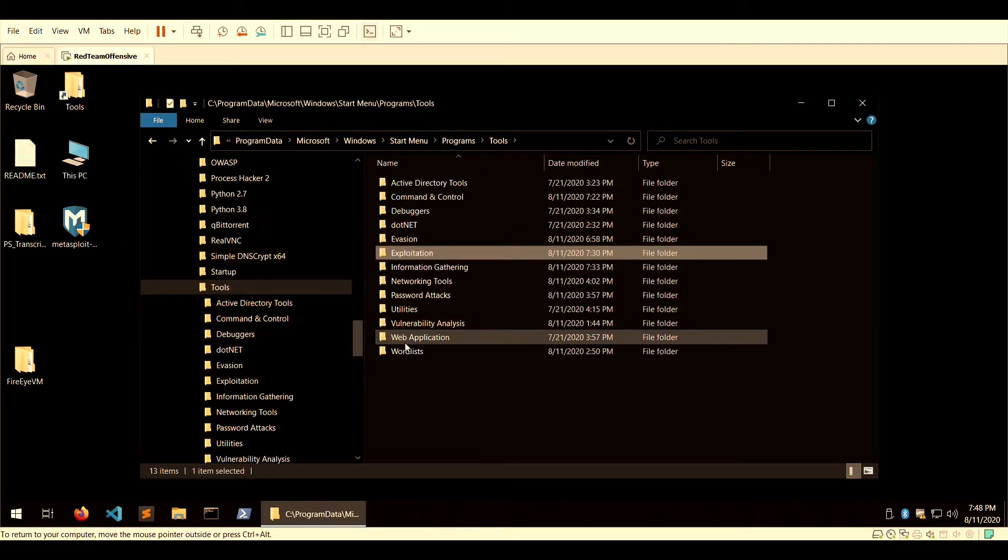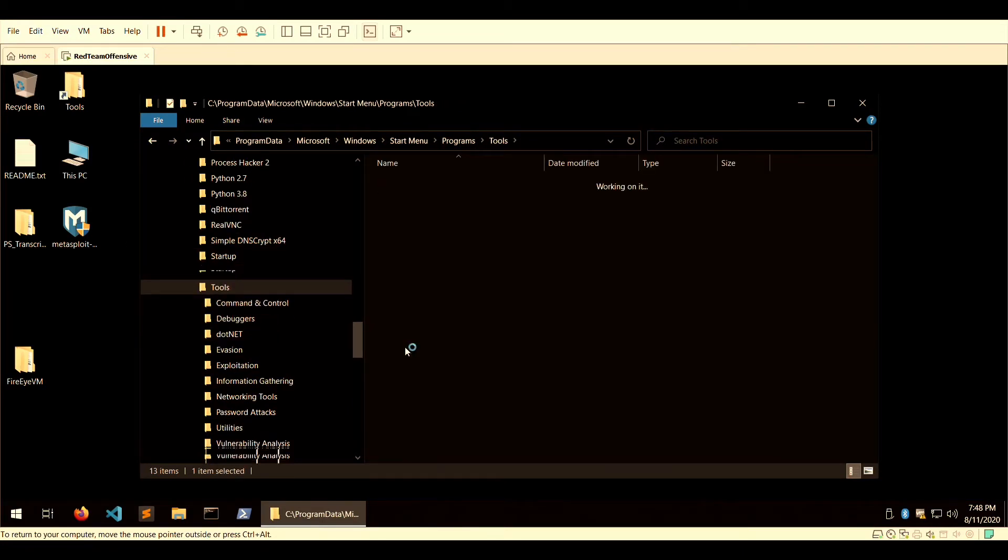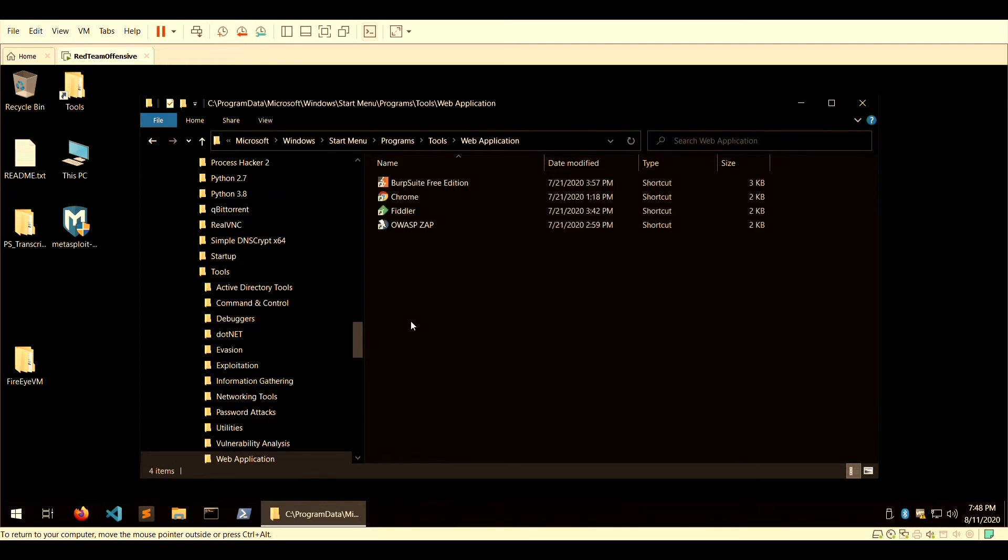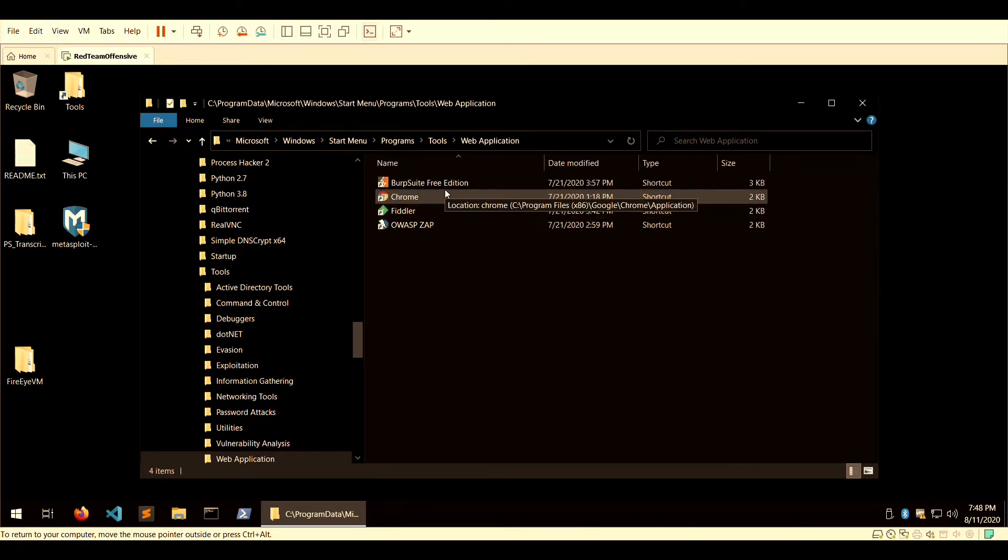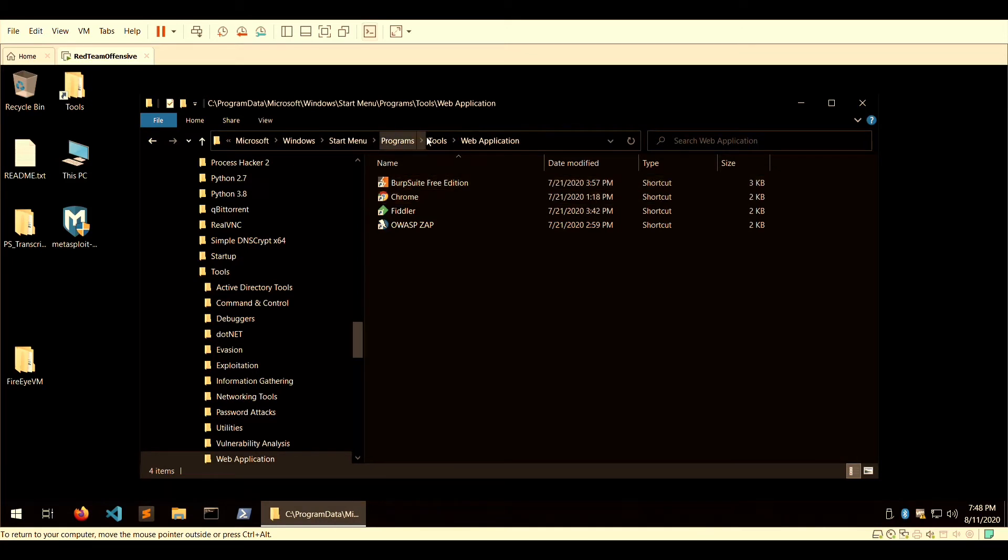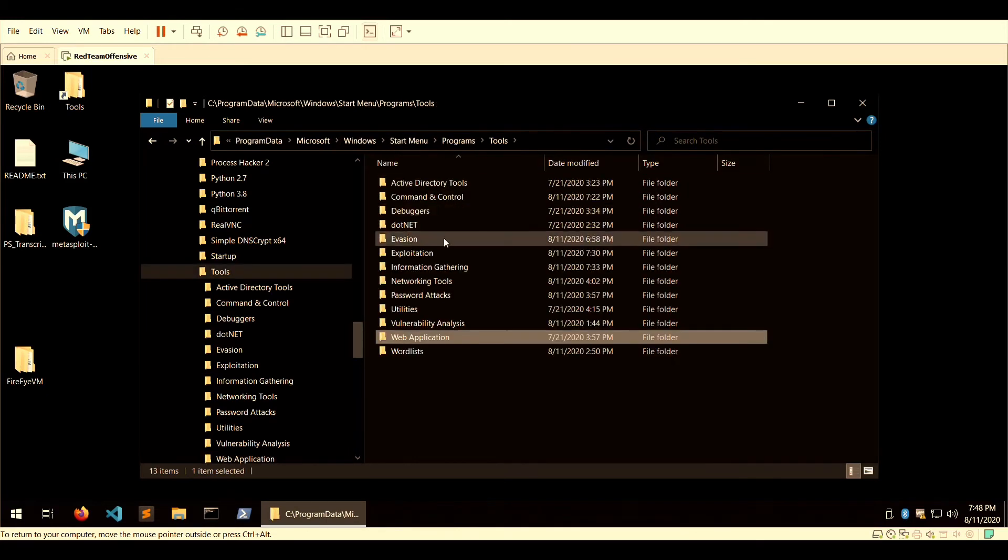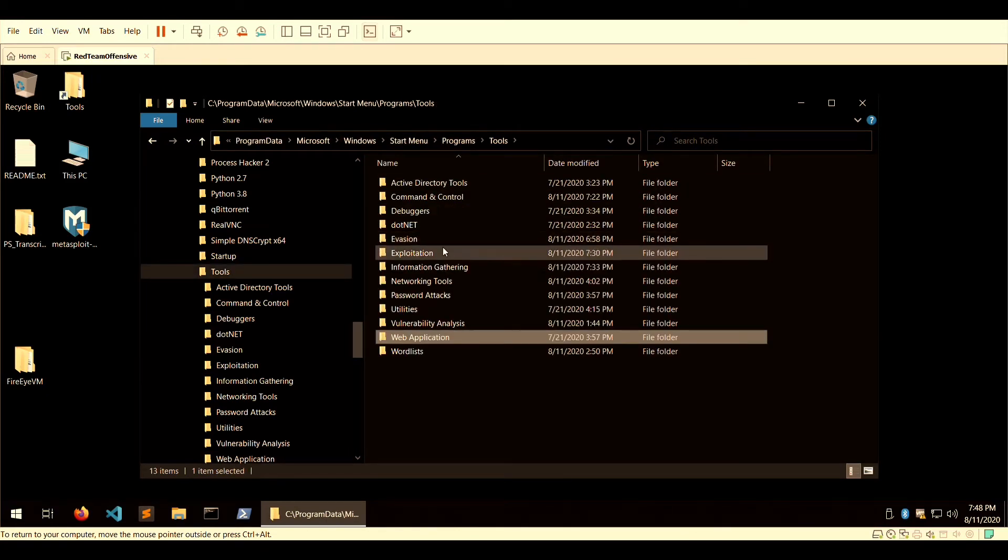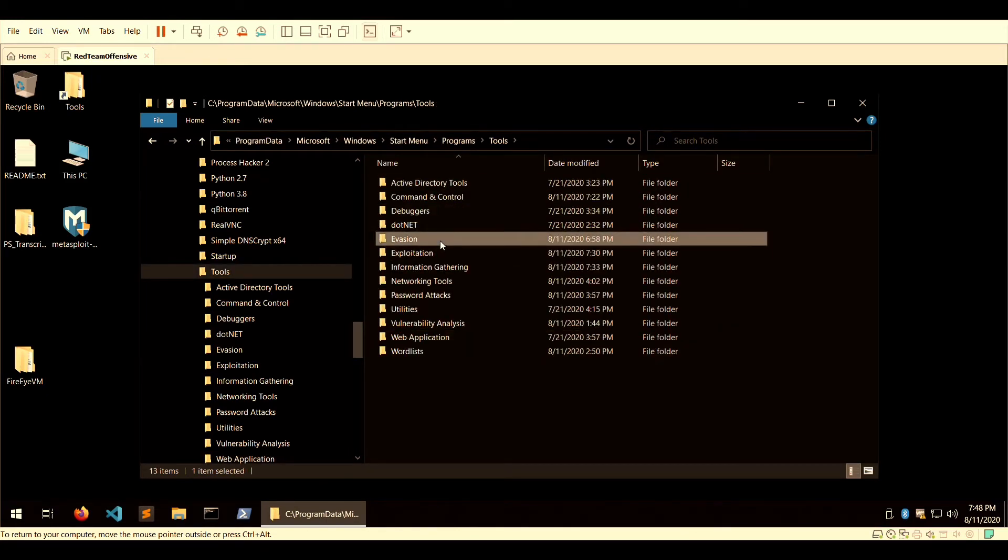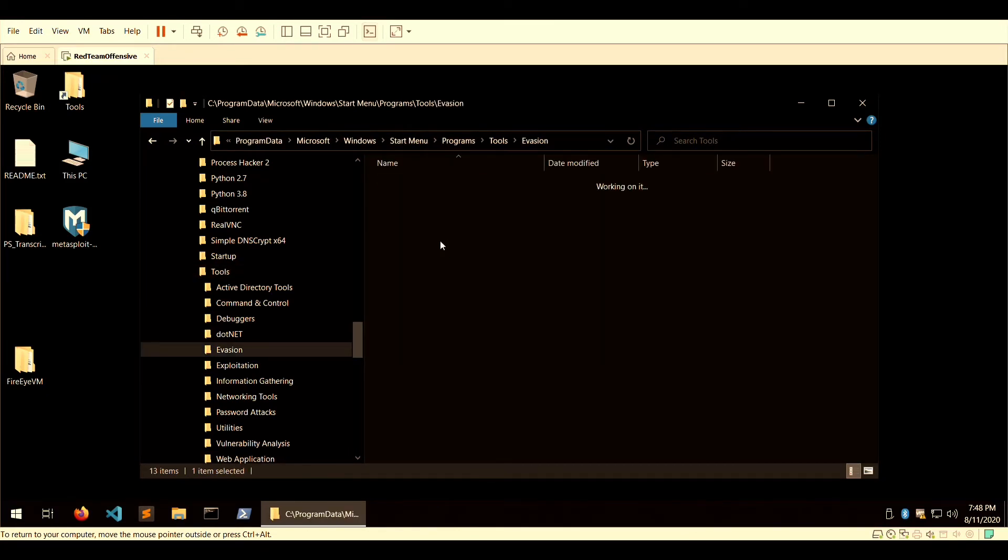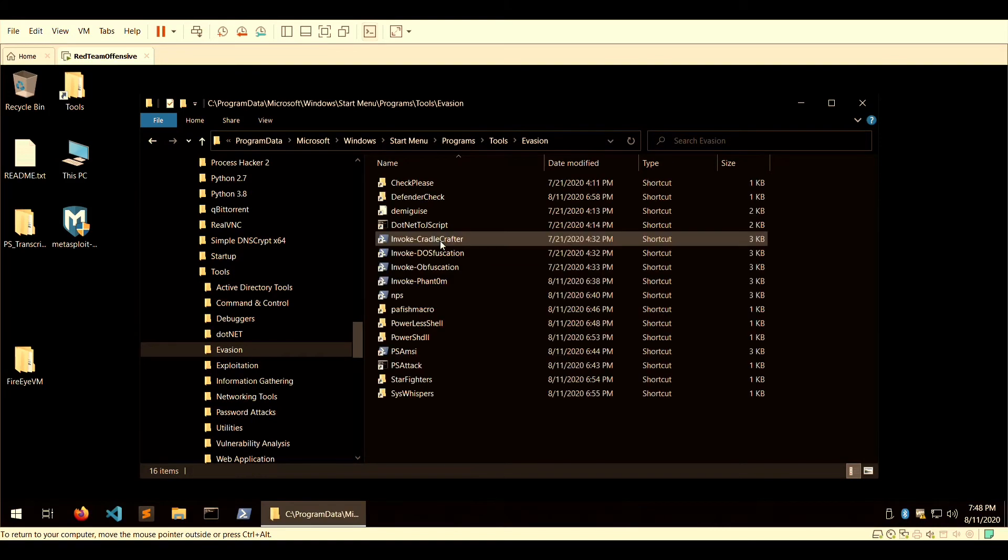In web application, Burp Suite comes already built in, OWASP ZAP comes as well, and Chrome browser comes as well.